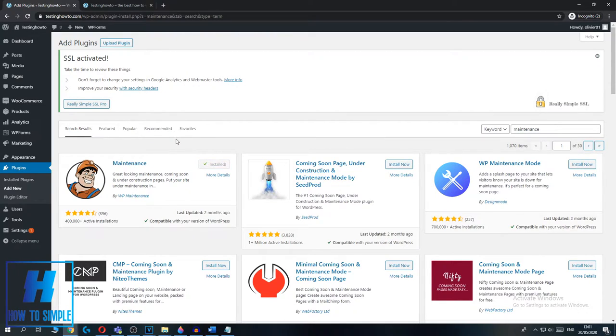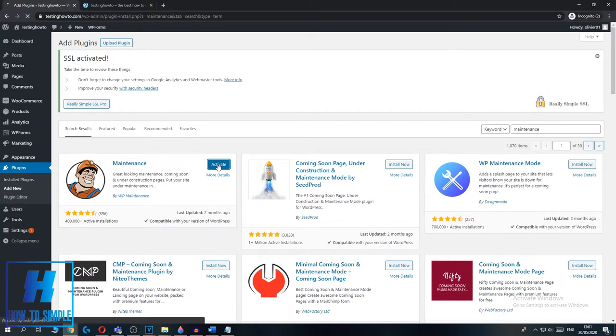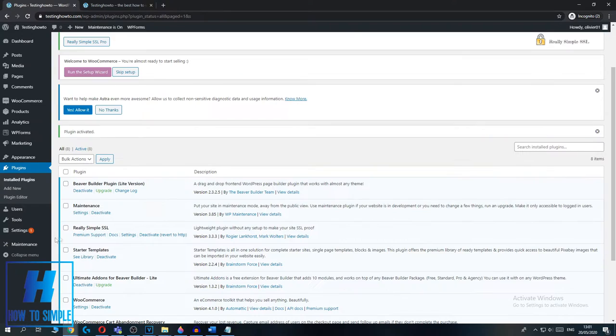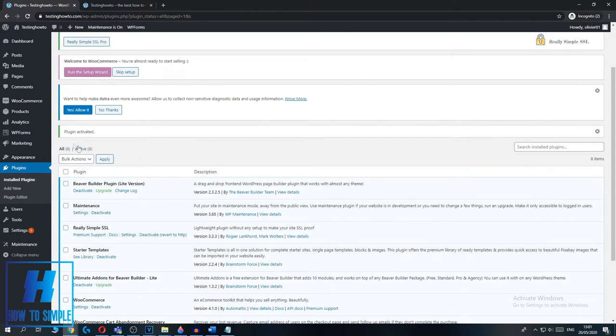It's almost done installing. As you can see, it's installed and now hit Activate by hitting the Activate button. So now it's activating and as you can see it's done.